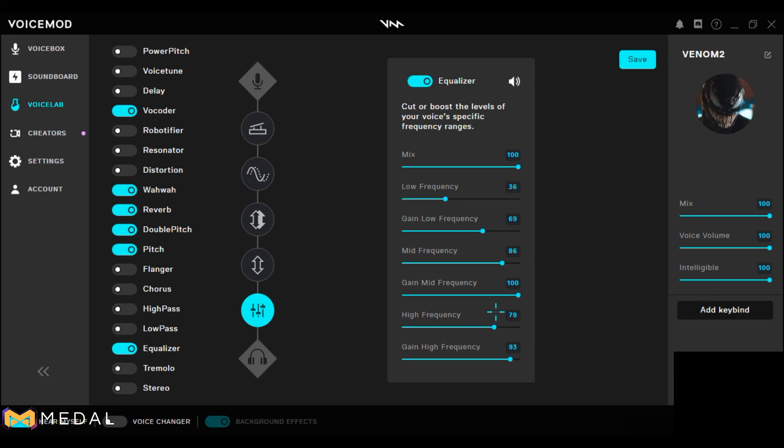Okay — 136, 69, 86, 179, 93. Hope you got all these settings, guys. Hope you enjoyed the video. Peace.